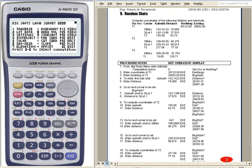Hello, I'm Engineer Bert Rikamunda from Legazpi City, Philippines, and I'm demonstrating to you the use of Big Shots Land Survey Program for Casio FX-9860 GSD. Our next lesson is about random shots or computing coordinates of your field data, or you may use this while traversing or getting coordinates.